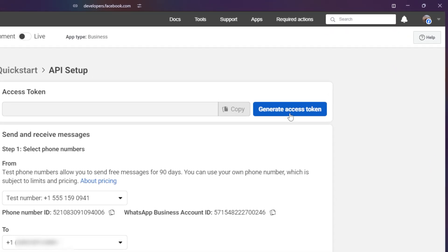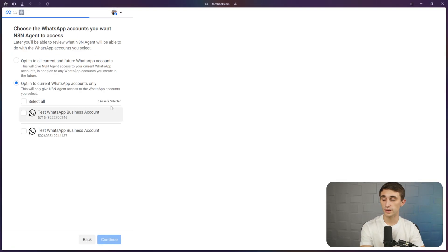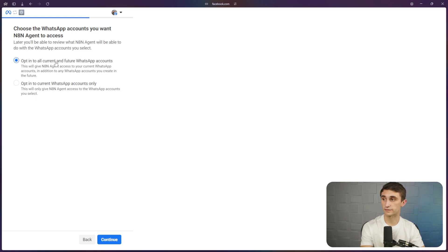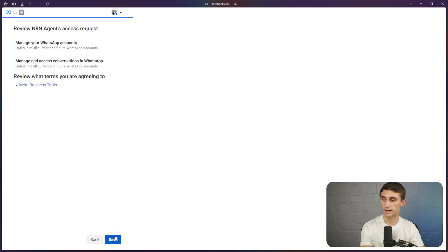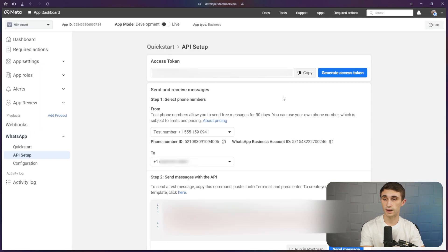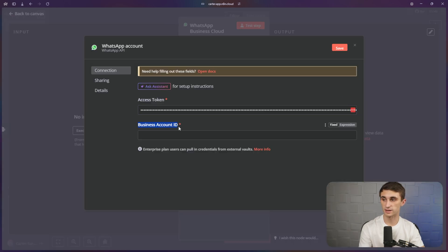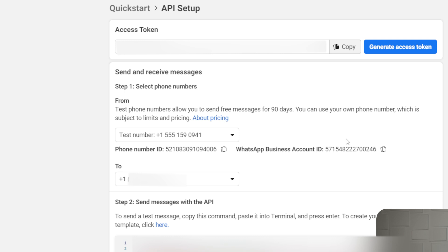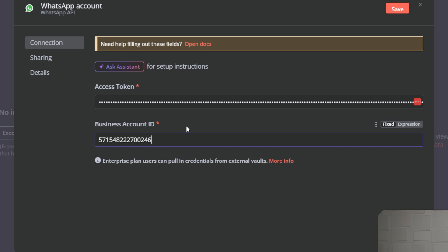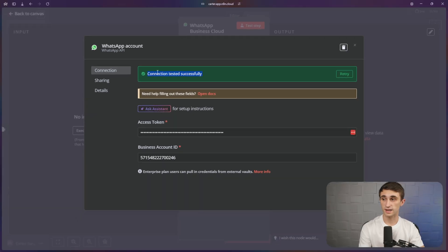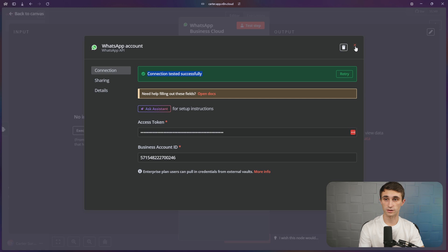I'm going to generate an access token. I'll hit continue, then you can select the account that you want — I'm just going to go with opt in all current and future WhatsApp accounts so I don't have to select which one I want. Then I'll hit continue and save, and hit got it. Now I'm going to copy this access token and paste it over in N8N. Next we need the business account ID — just come back to this page in Facebook Business Manager, copy it, paste in your business account ID, and hit save. It should say connection tested successfully. Then close this modal.